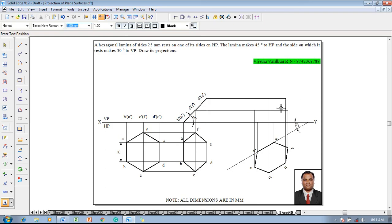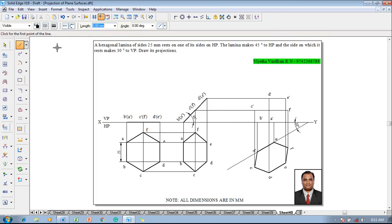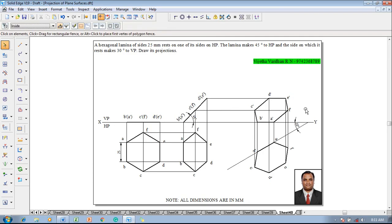Make use of the Text command to name the respective corners: this corner as A dash, this as B dash, this as C dash, this as D dash, this as E dash, and this as F dash, according to the projectors drawn. Then using the Line command with a thickness of 0.5 millimeter, complete the front view by joining all the respective corners properly. The problem is now completed as per the given conditions.